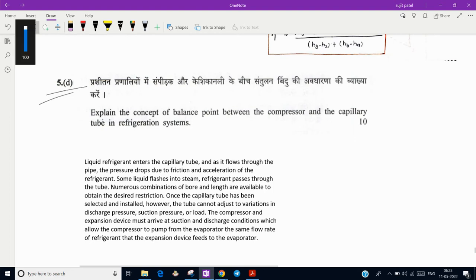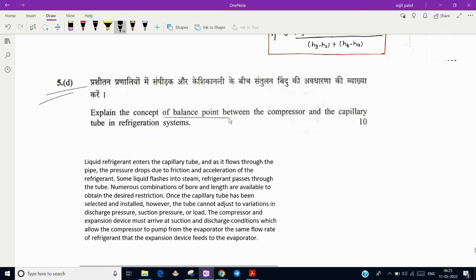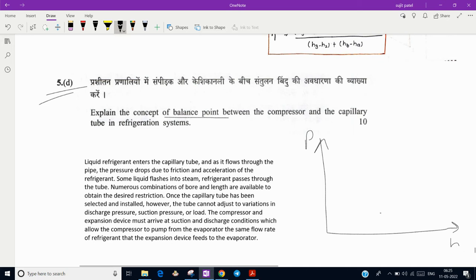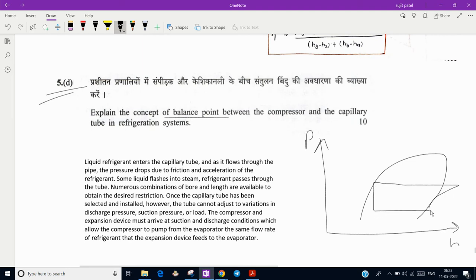So what is this concept of balance point? We know the liquid refrigerant enters the capillary tube. If we draw the P-h diagram, this is the curve and this is one, two, three, and four - the notations of their usual meanings.